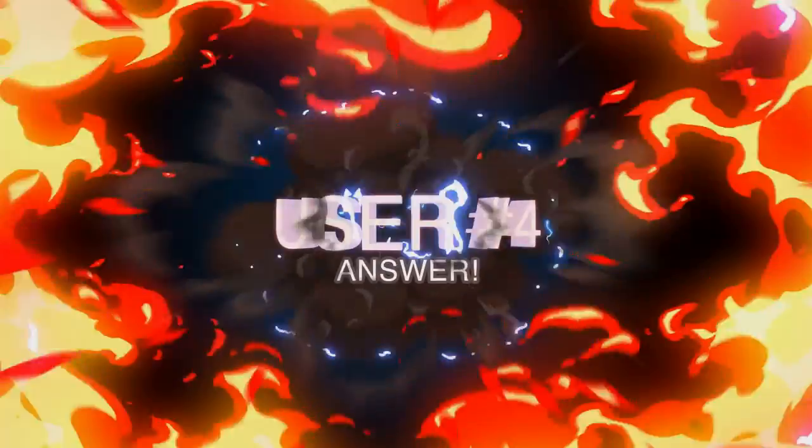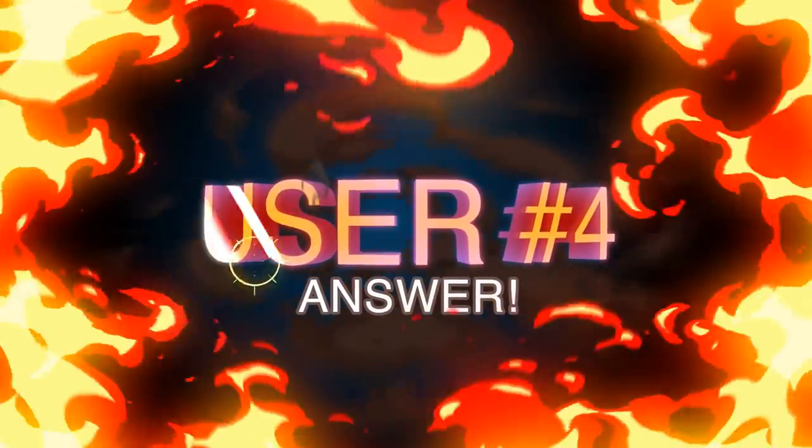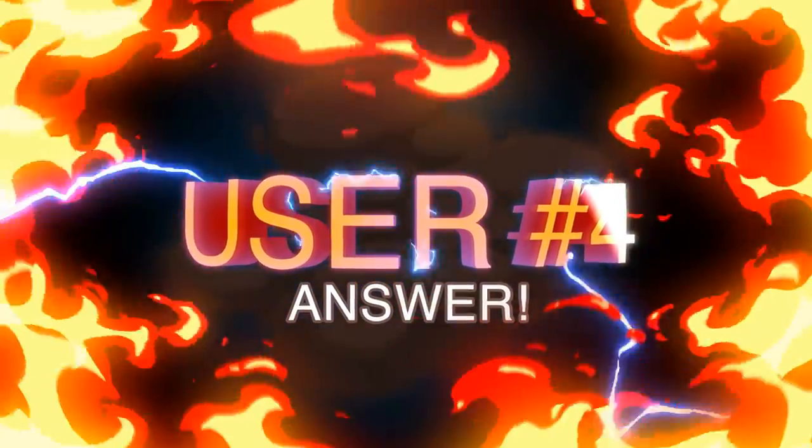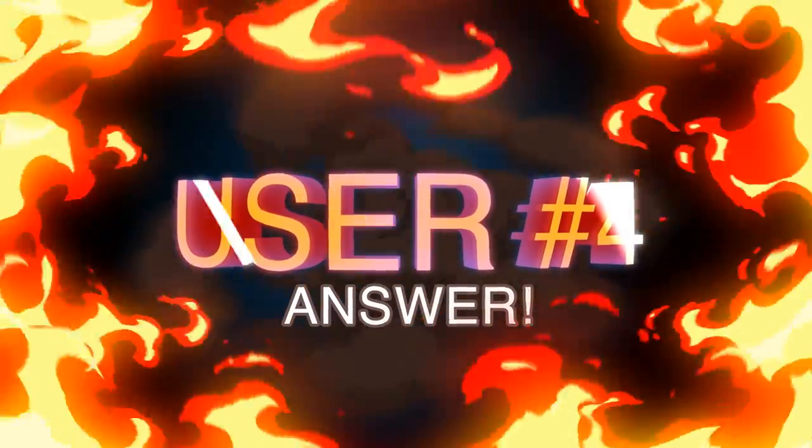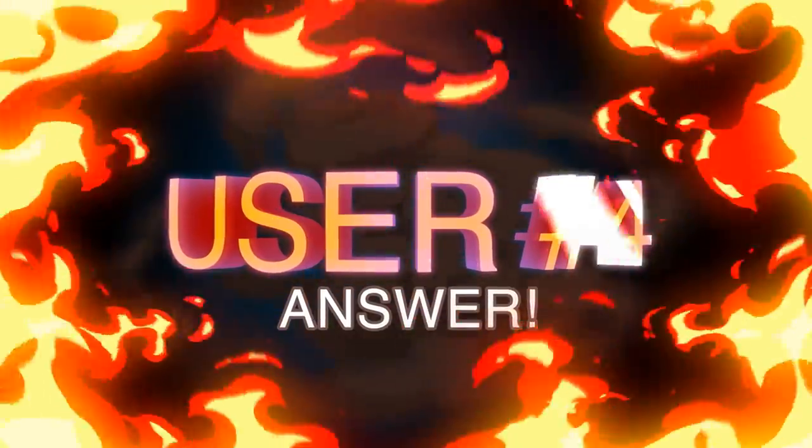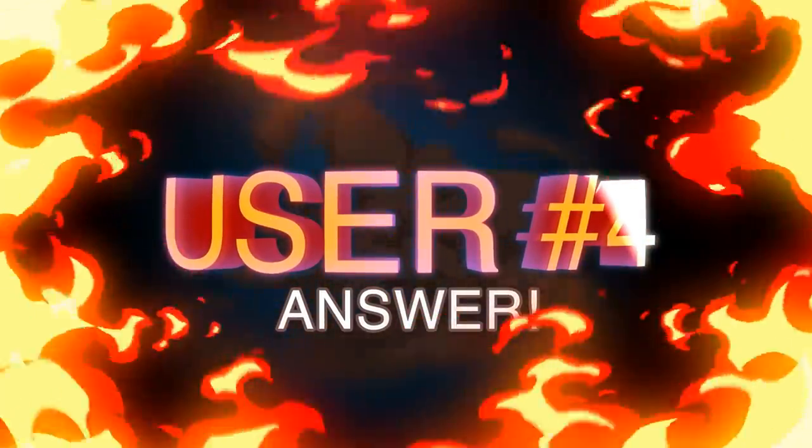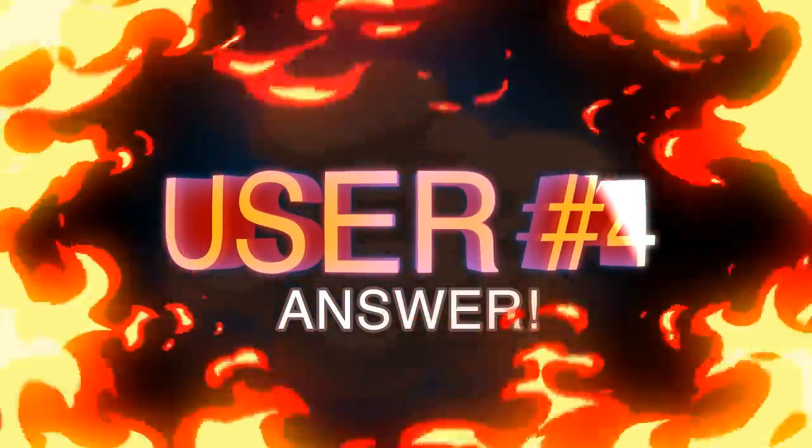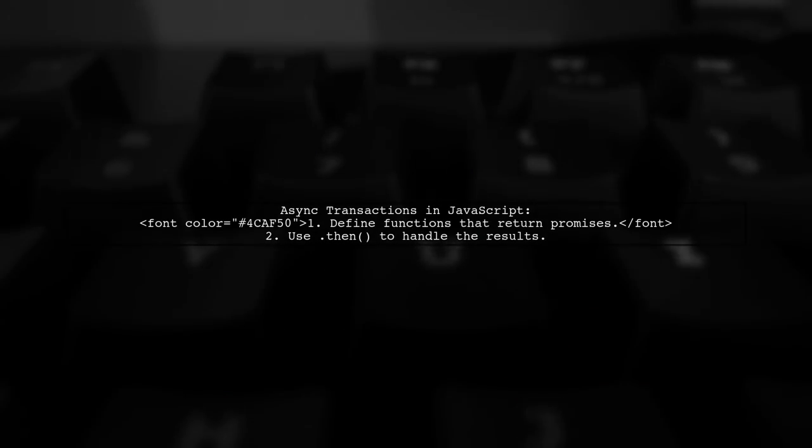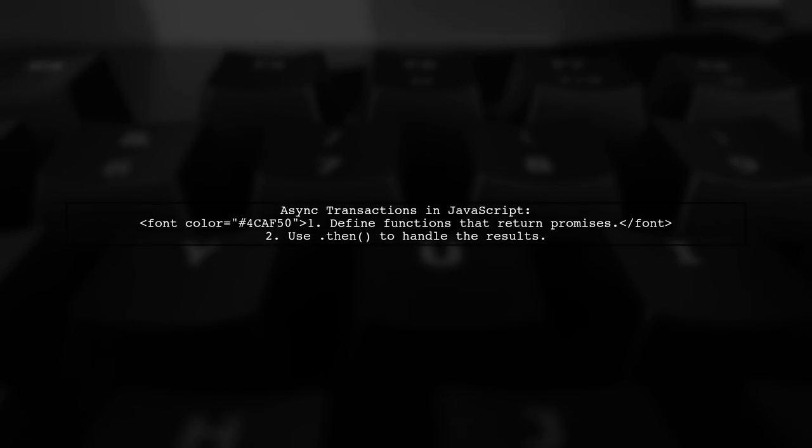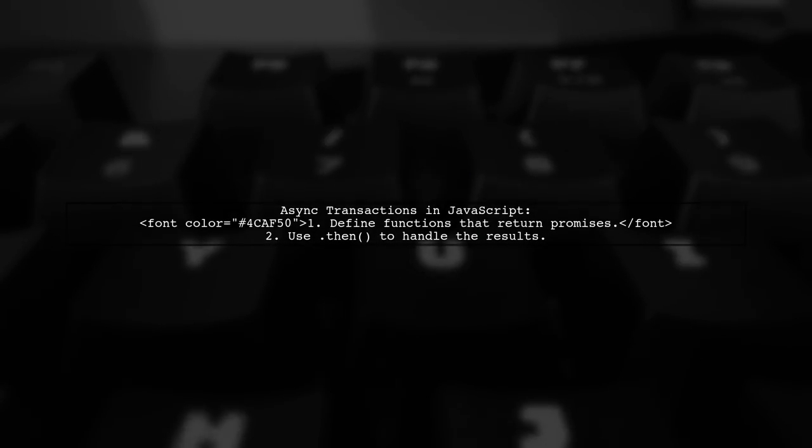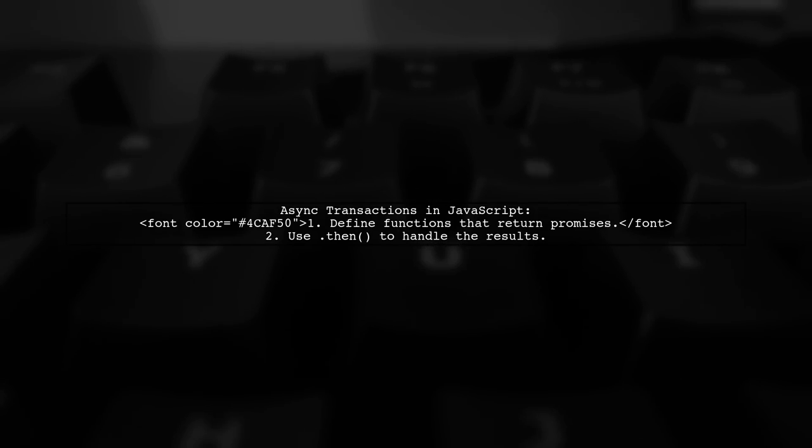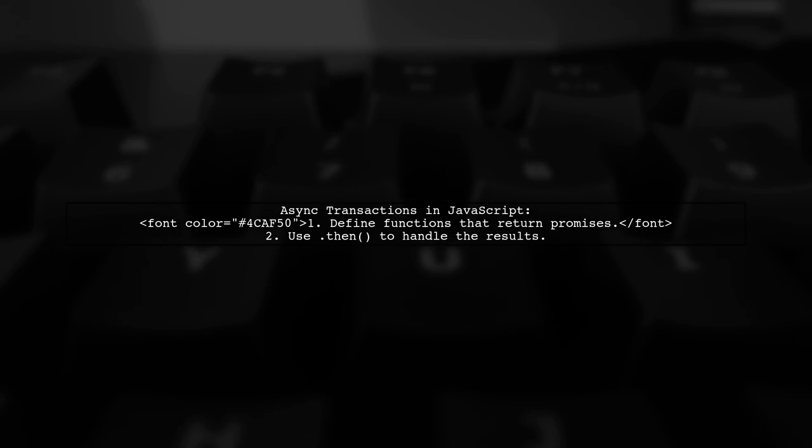Let's now look at another user-suggested answer. In JavaScript, async transactions can be handled using promises. You can define functions that return promises, allowing you to perform asynchronous operations.